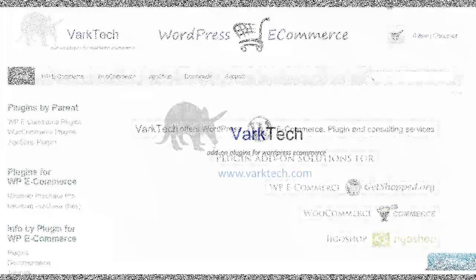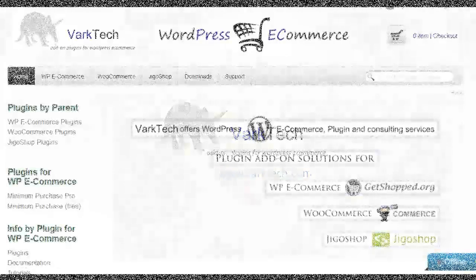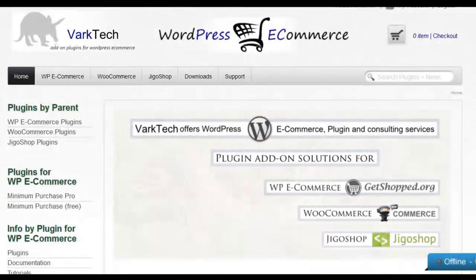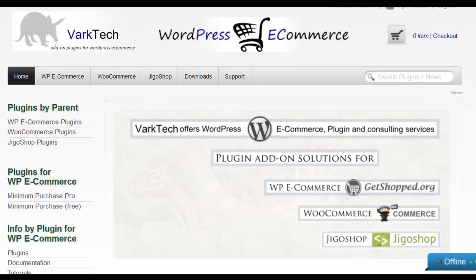Hi, welcome to VarkTech.com's introductory video for the WordPress Plugin, Minimum Purchase for WP eCommerce.